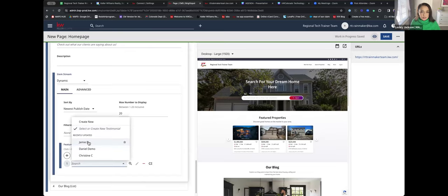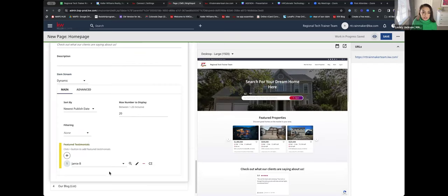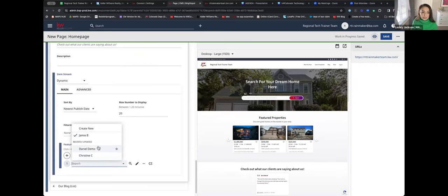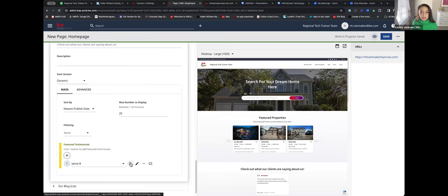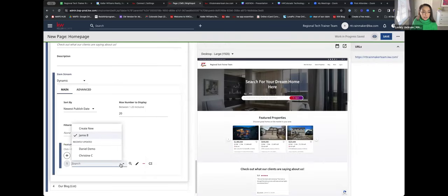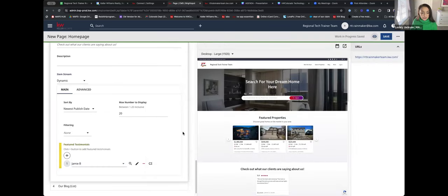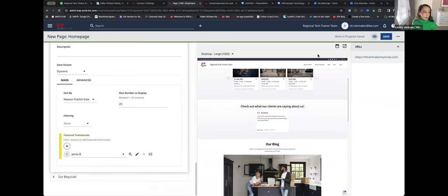After you create or add the testimonial it will appear in the search box. There's Jamie B — she left a testimonial and there she is displayed right on our site with a five-star review. Pretty cool. Any questions about testimonials? All right — that means I'm being very thorough, which is great.